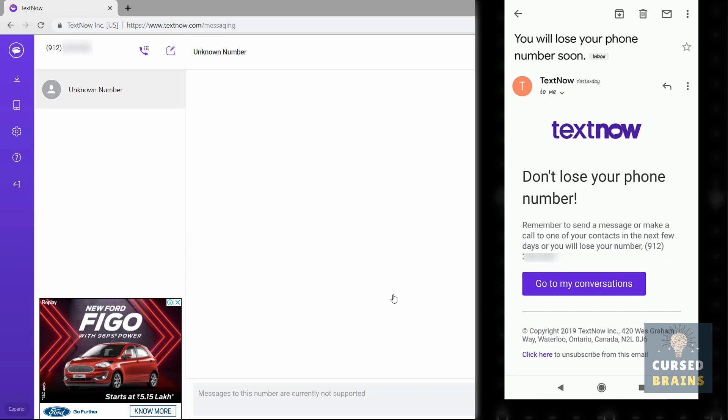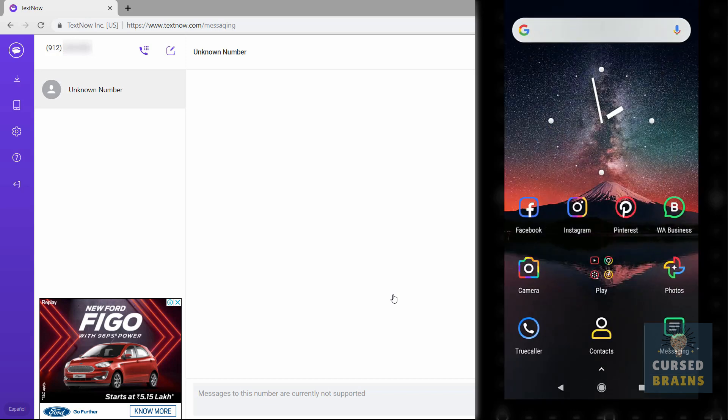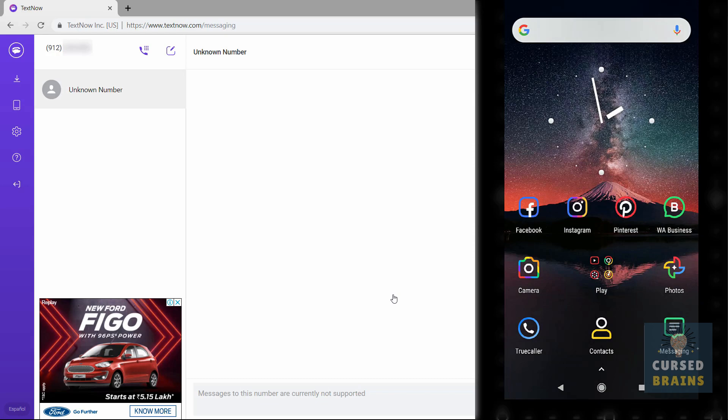That's it, we have successfully created an alternate WhatsApp account with a TextNow number. I hope I have explained everything clearly. Leave your comments and doubts in the comment section. Don't forget to like, share, and subscribe for more videos. Thank you for watching this video.